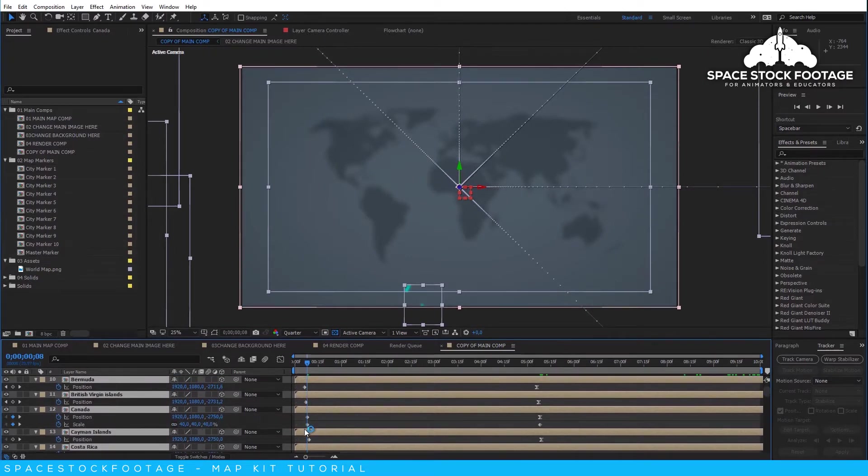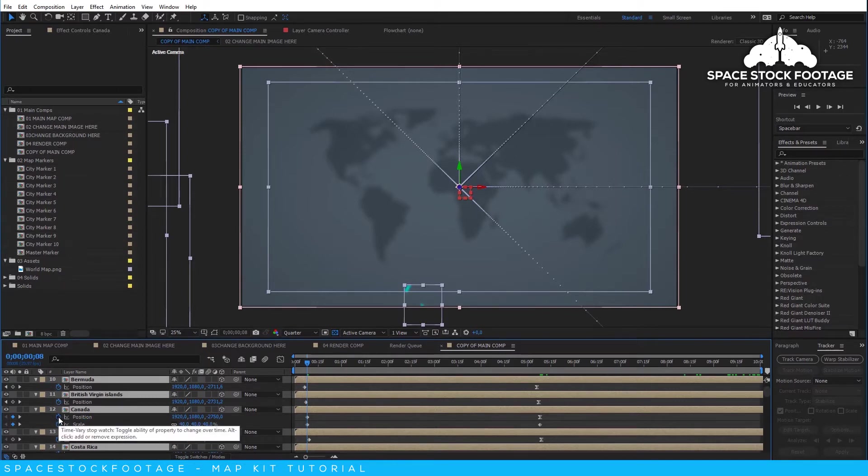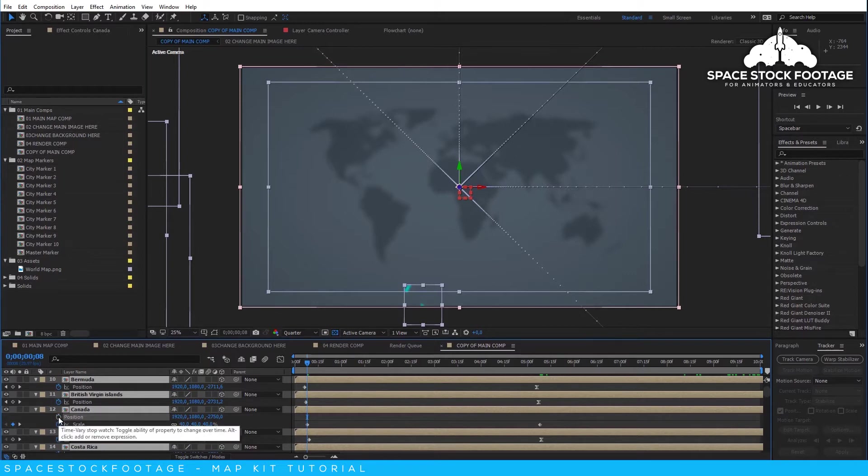So you'll need to scroll through the layers and make sure everything is turned off. Now you have a composition all primed and ready to go.